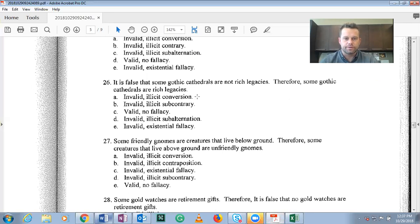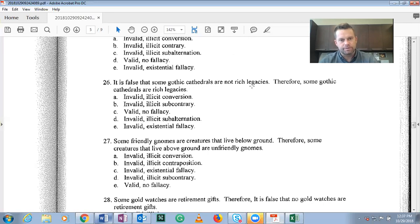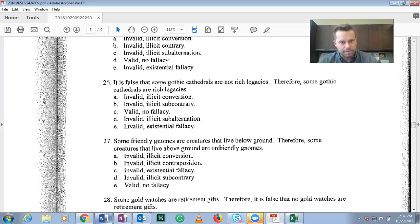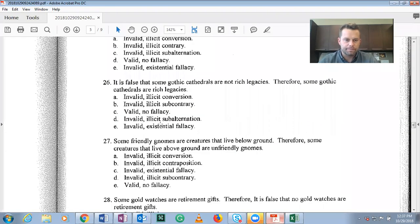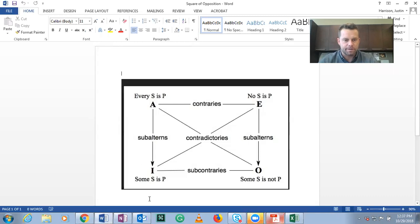Problem 26: 'It is false that some gothic cathedrals are not rich legacies, therefore some gothic cathedrals are rich legacies.' If we think about the square of opposition, we have 'some S are not P' (O) given as false, and the inference is that 'some S are P' (I) is true. So this is a subcontrary relation.